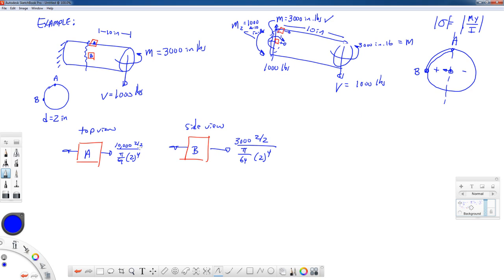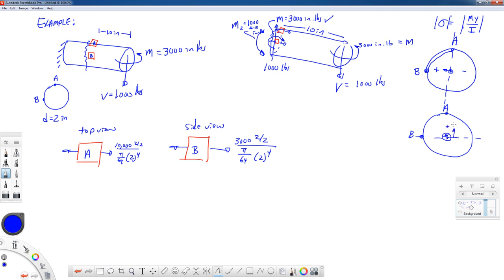If you have rectangular cross-sections, the moments of inertia are going to be different — we'll do that example later. At point B, which lies on the side, the 10,000 inch-pound bending moment is bending about a line through the centroid. Point B lies on the bending axis, so it has no stress from that moment. You can see how these different bending moments cause stresses in some places and not in other places.